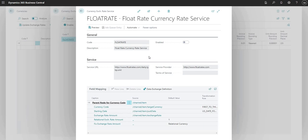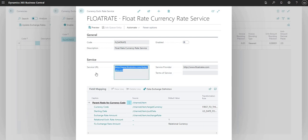As I mentioned, this was all imported in using the configuration package that I have ready prepared to do this. But essentially what this does is it goes away to a service URL, namely this one here. So floatrates.com/daily/gbp.xml and it will go there and grab the latest exchange rates from that particular website for us.